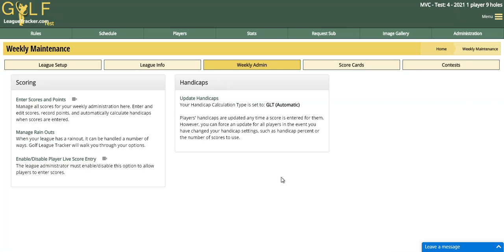Before I begin, I highly recommend that your players still keep a paper scorecard as the official score, so that the league administrator will have something to compare the entered scores to, or fill in scores if a player misses a hole.